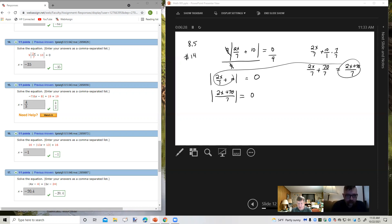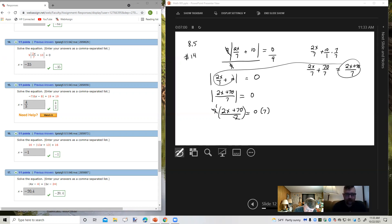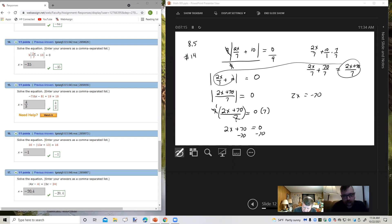Now I have an absolute value set equal to 0 and the expression inside has been simplified. Since it's set equal to 0, I'm just going to have one unique equation, because if I set it equal to the opposite of 0 it's going to produce the same result. I'm going to start by clearing the fraction, multiplying both sides by the LCD, which is 7. The 7s reduce out and I get 2x plus 70 equals 0. Subtract 70 from both sides: 2x equals negative 70. Divide both sides by 2: x equals negative 35.